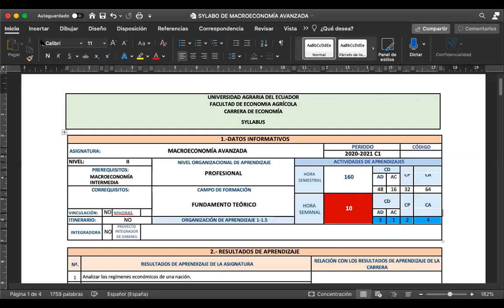Por ejemplo, el grupo que coge el caso de la Comunidad Europea tiene que explicar por qué razones decidieron unirse, cómo fue el proceso, cuánto tiempo tomó, y de acuerdo a la teoría económica, por qué fue así. No va a ser un simple copia y pega de internet. Yo al momento de leerlo me daré cuenta, porque también he leído bastante los artículos de internet. Sí voy a notar si es redacción propia o un copia y pega con mini parafraseo.